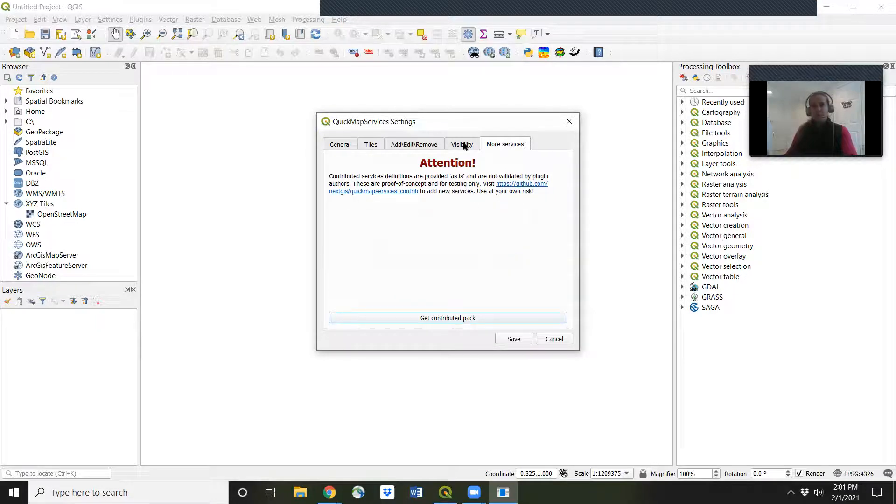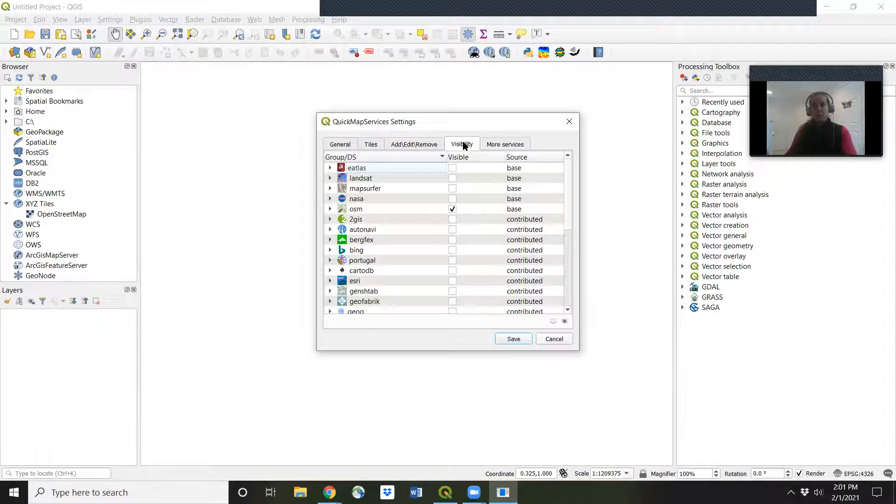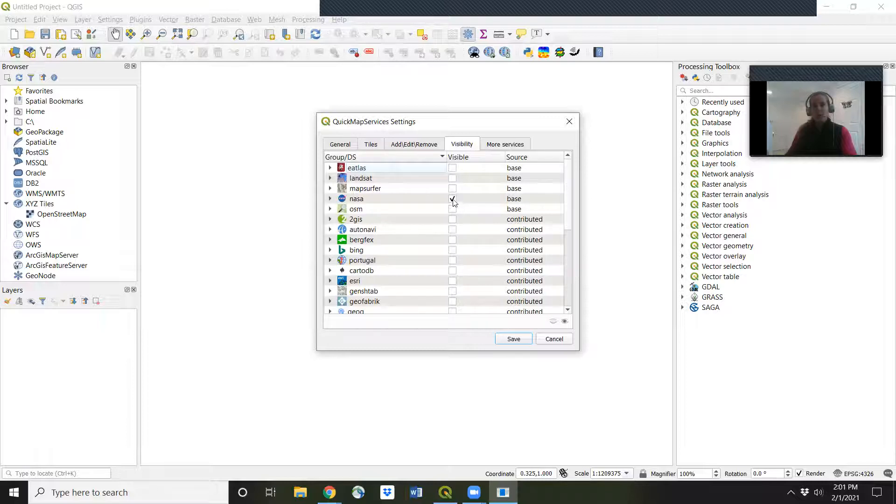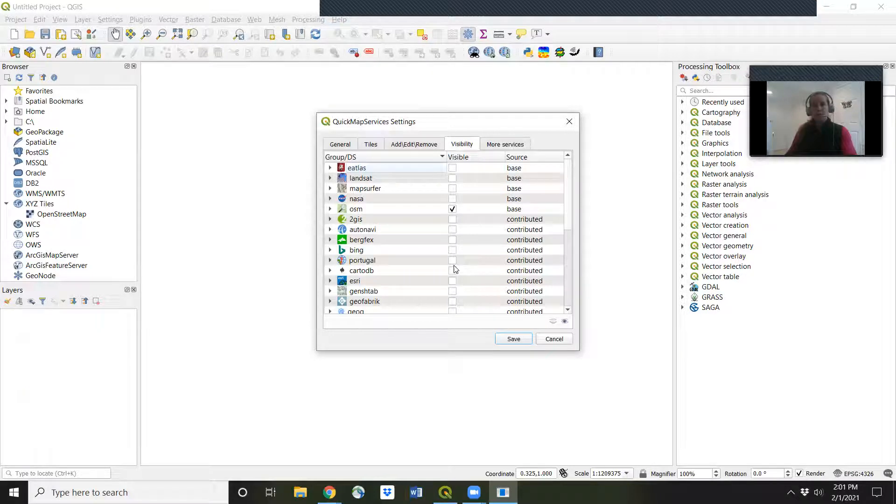Now go to visibility. We want to make sure OSM is the only thing clicked. We don't want anything else clicked as visible, just OSM. And then save.